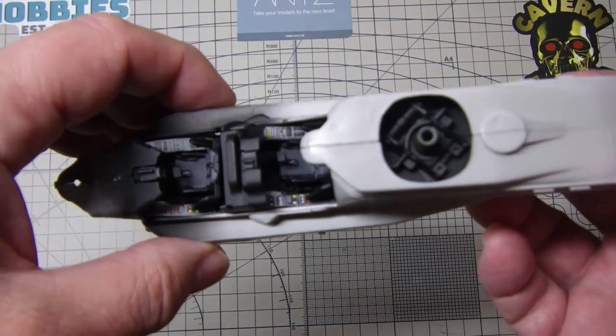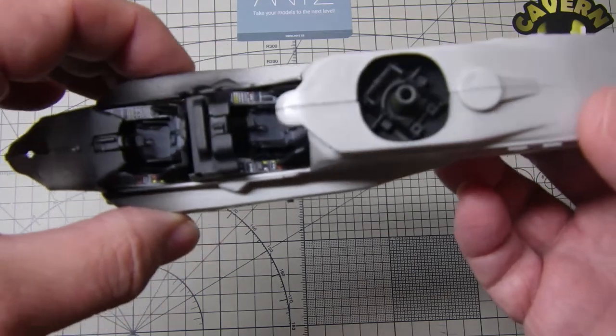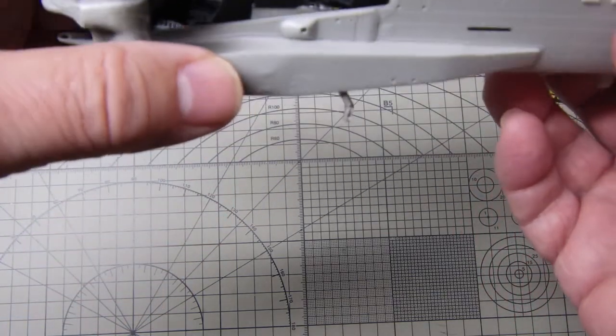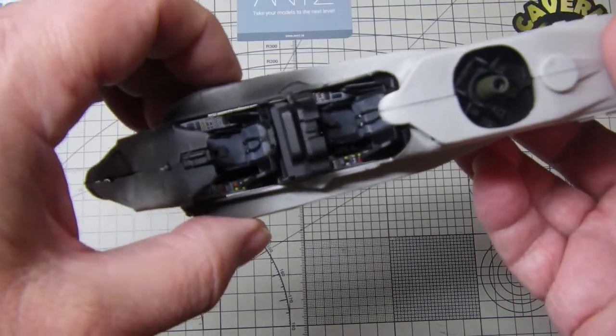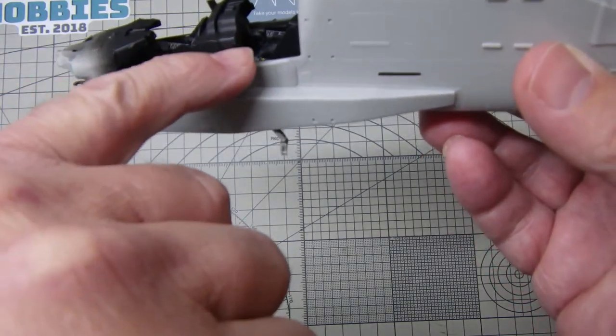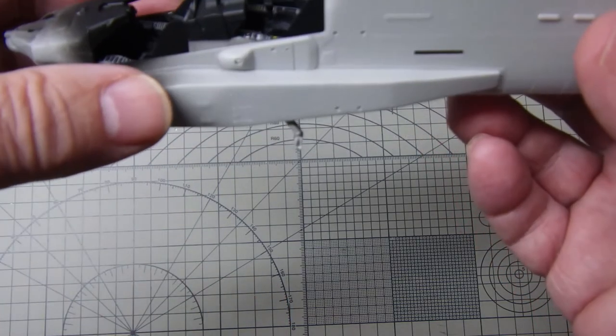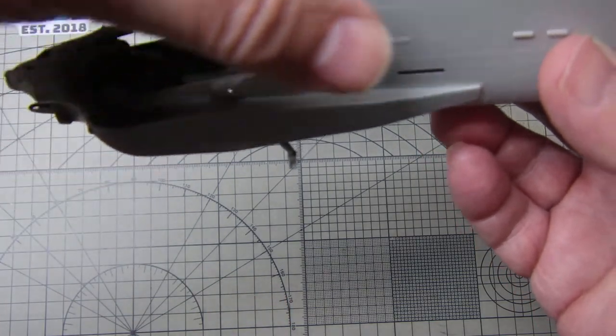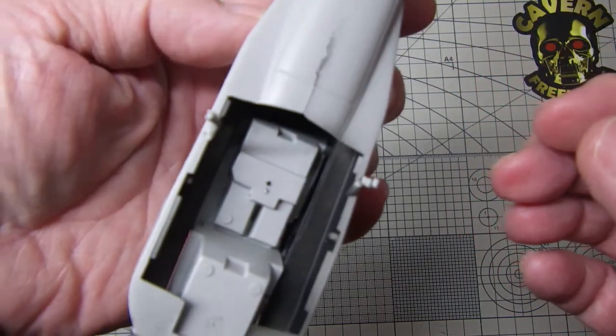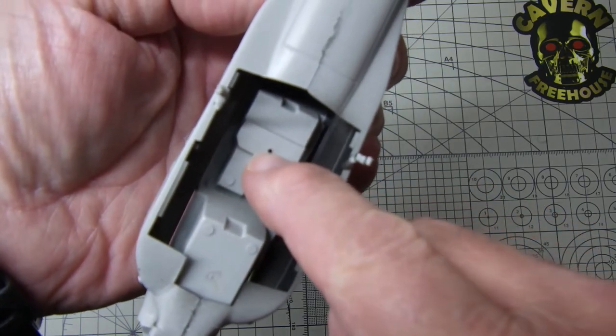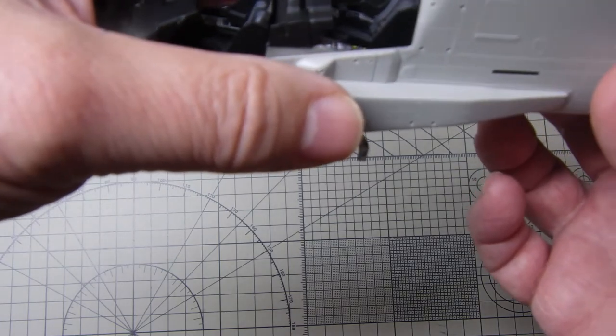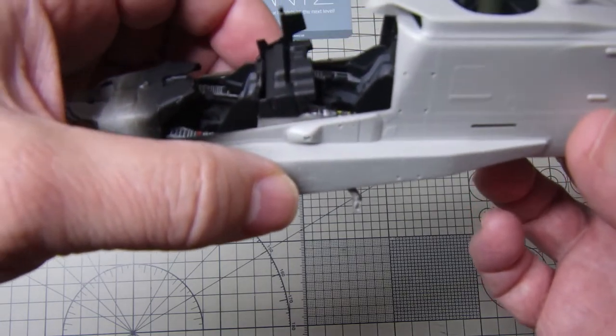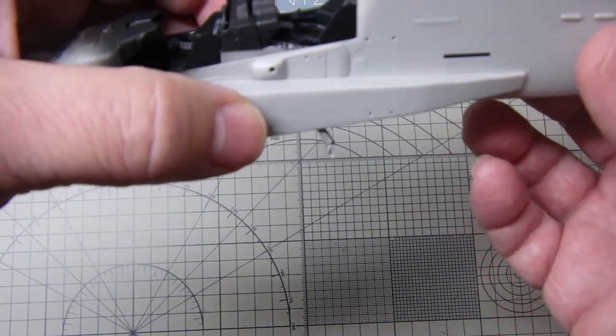The other thing that was a problem was the rear seater's control column. If you put that into the location point in the kit, that hole there, if you put it into that position and try and get the seat in, you won't get the seat in. If you get the seat in, you can't get the control column in the hole.